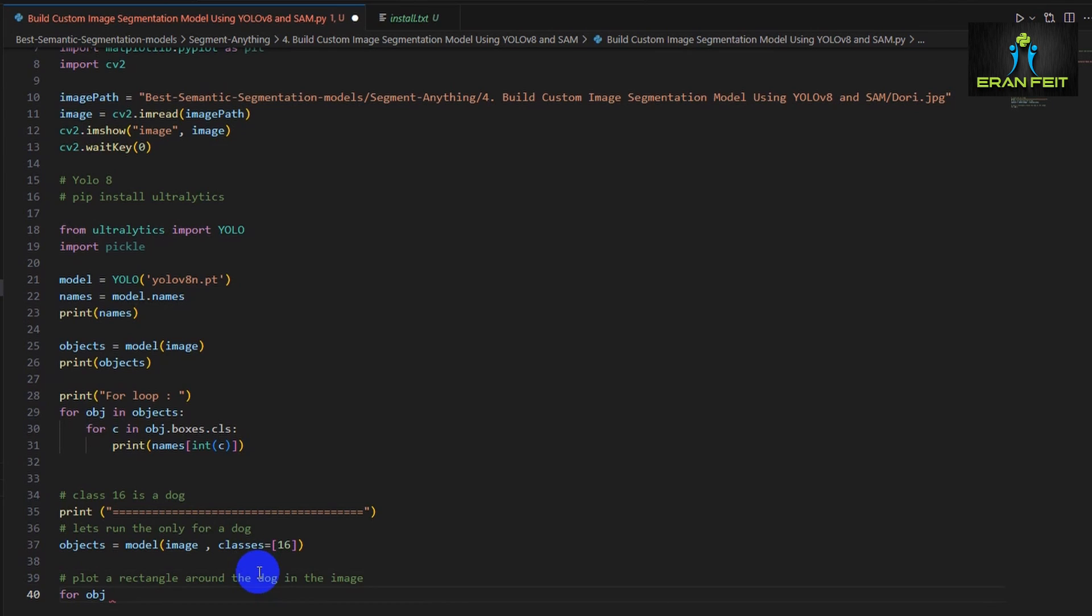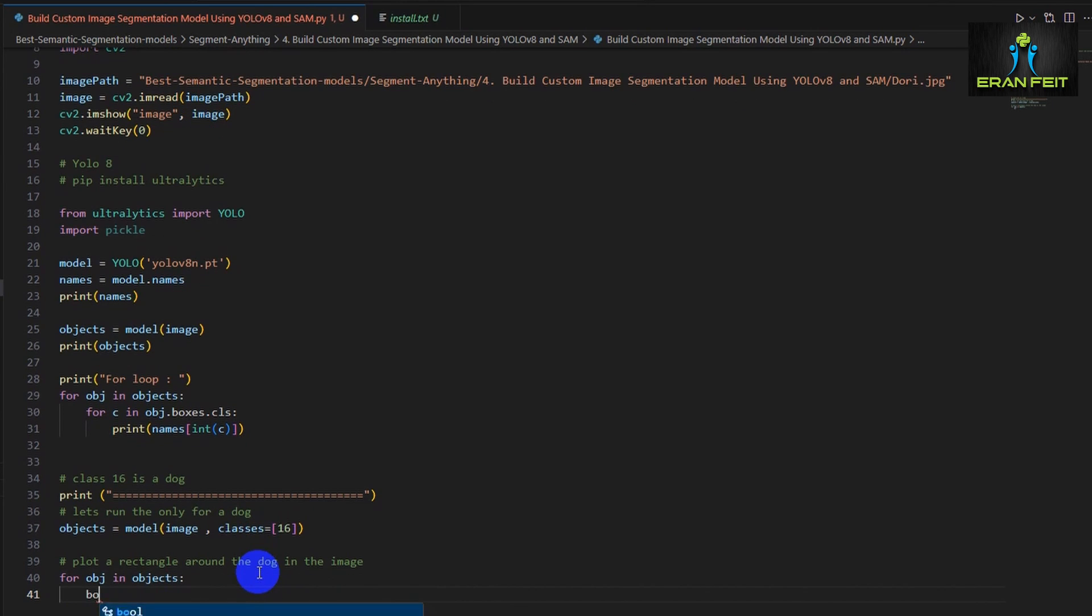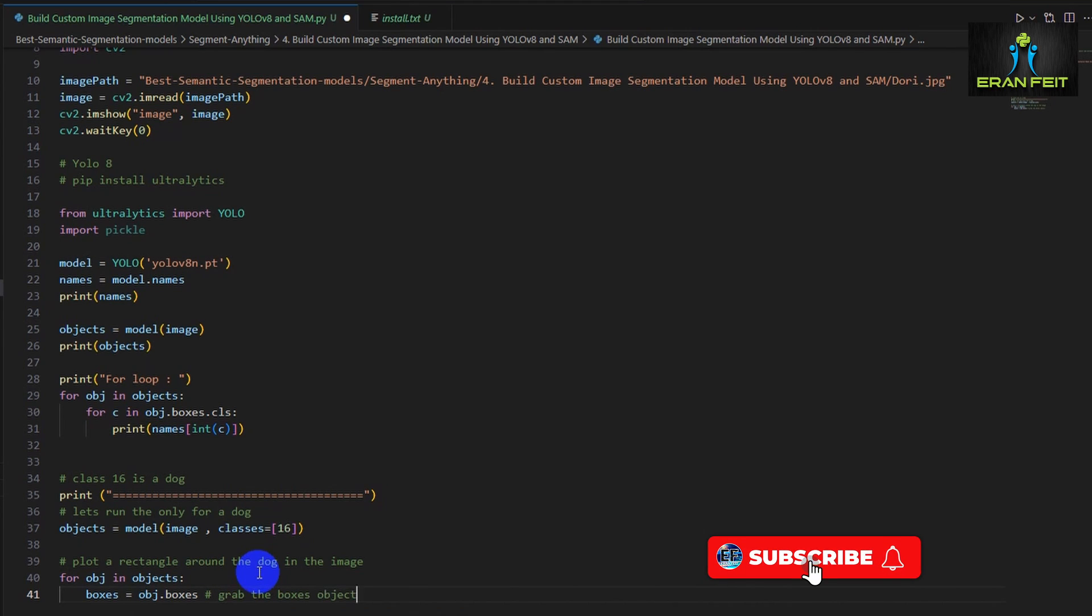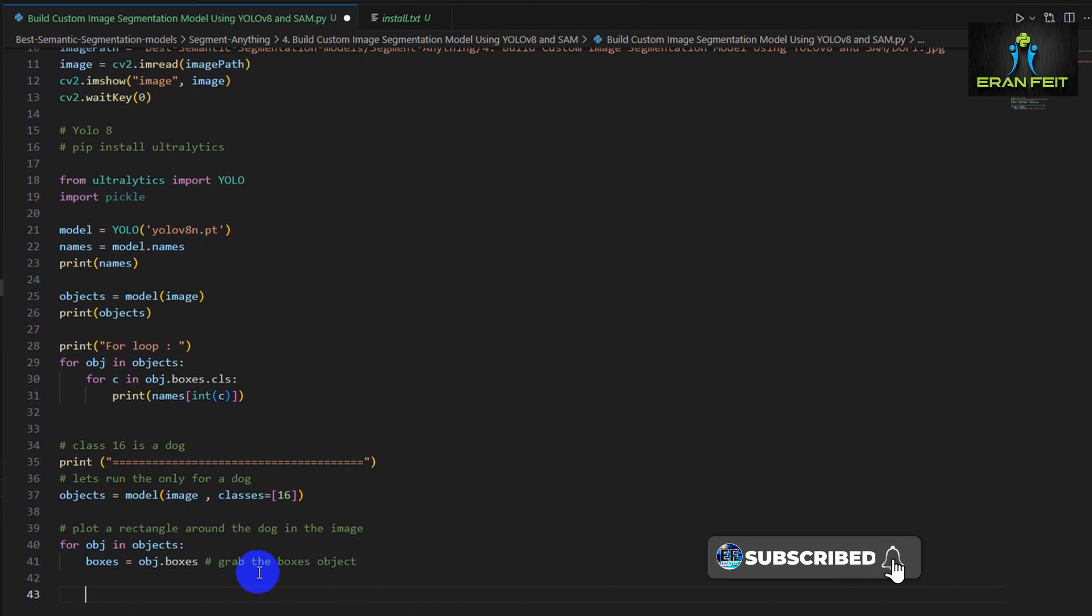So now we are running the same process but we are asking only for class 16. So now it detect only dogs.